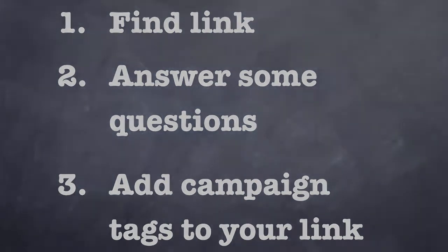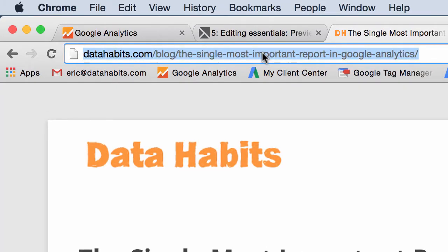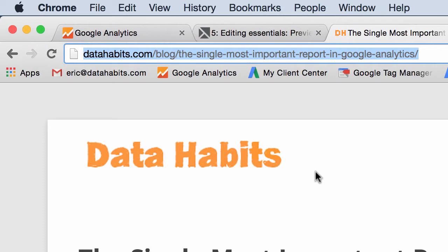Here's the blog post that I want to promote on Facebook — the single most important report in Google Analytics. It's on my blog and I want to post it to Facebook, and what I want to be able to tell is how many people click through from that Facebook post and end up signing up for the free tutorials I offer on my site. The first step is to find the link, copy the URL, and we're ready for step two.